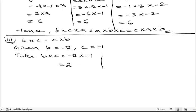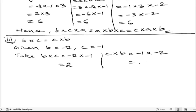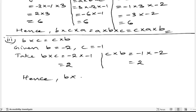Next, we can take c into b. C is minus 1, into b is minus 2. Minus into minus is plus, 1 twos are 2. So c into b is also 2. Hence we can write b into c is equals to c into b. Verified.